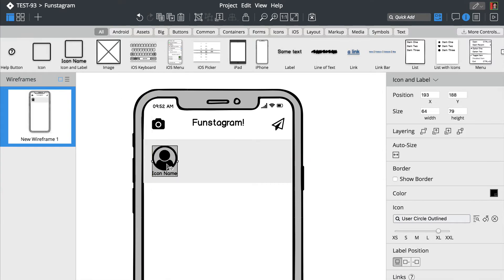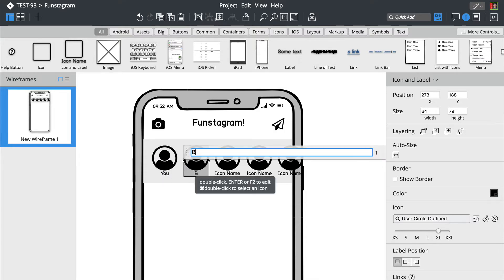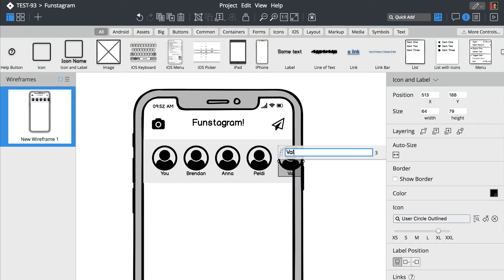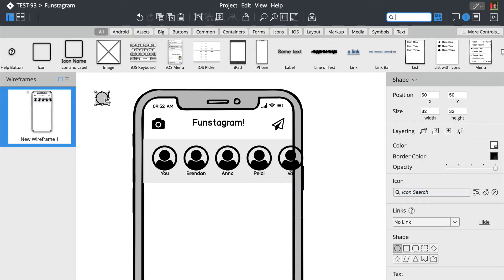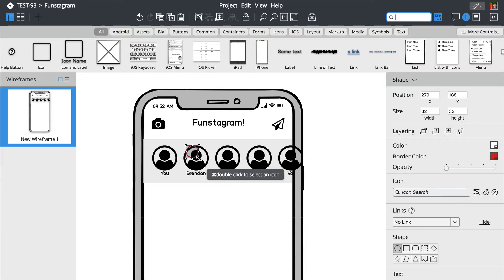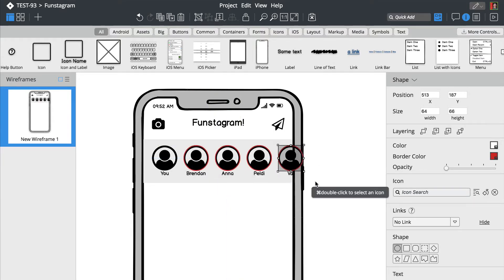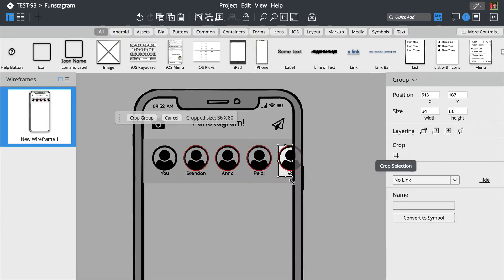We'll add more icons using the duplicate option. Let's also rename those avatars and add a few more elements. We'll crop this last one so it fits the smartphone screen.